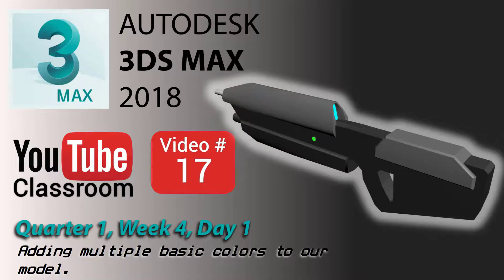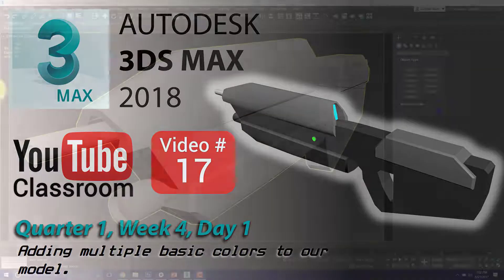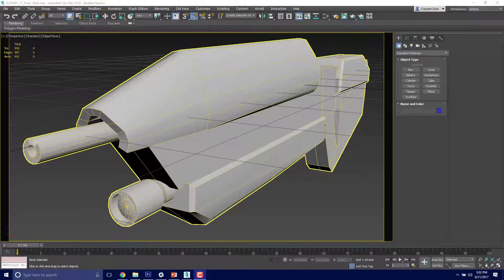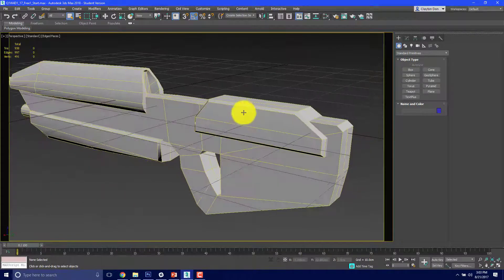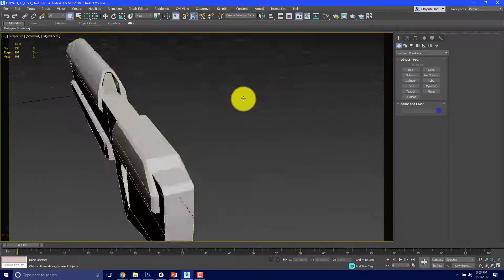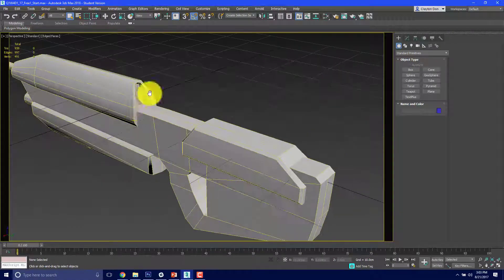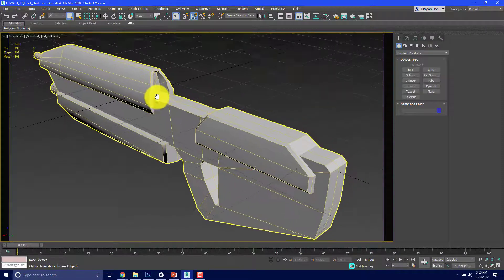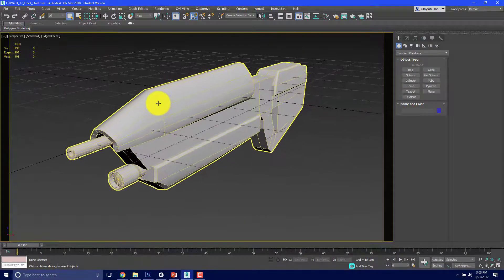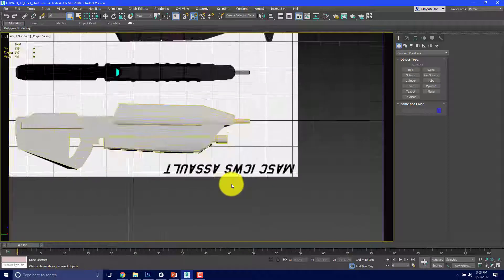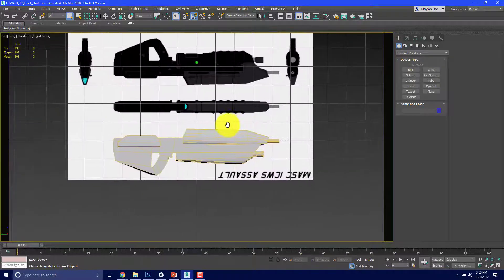Welcome back. Today is the Autodesk 3ds Max 2018 YouTube classroom, video 17 — quarter one, week four, day one. We are going to be learning how to do basic coloring of objects in 3ds Max for our generic file that we created. Pretty much all week you'll be working on modeling your file. In this case I used the MA5C rifle from Halo and just put a quick little model together.